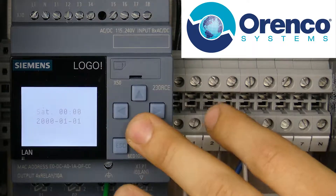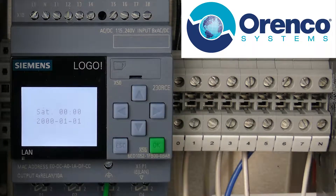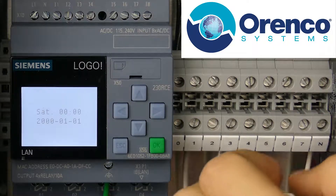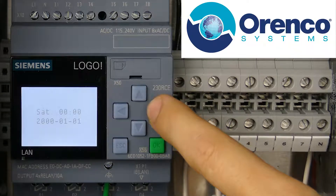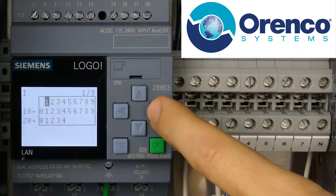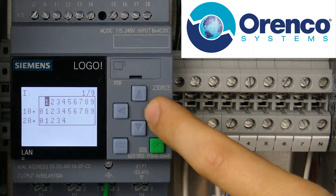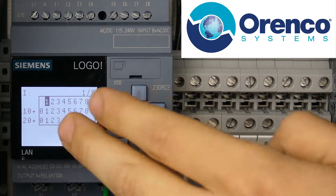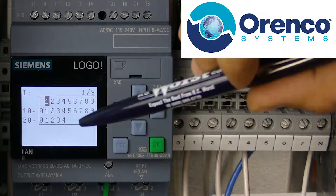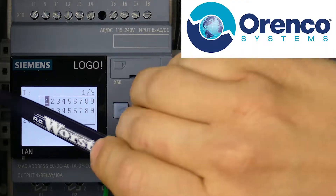Now as we get down to the date and time, you can press down all you want and nothing's going to happen because we're at the bottom floor. This is the basement. All we can do in the basement is go left and right.